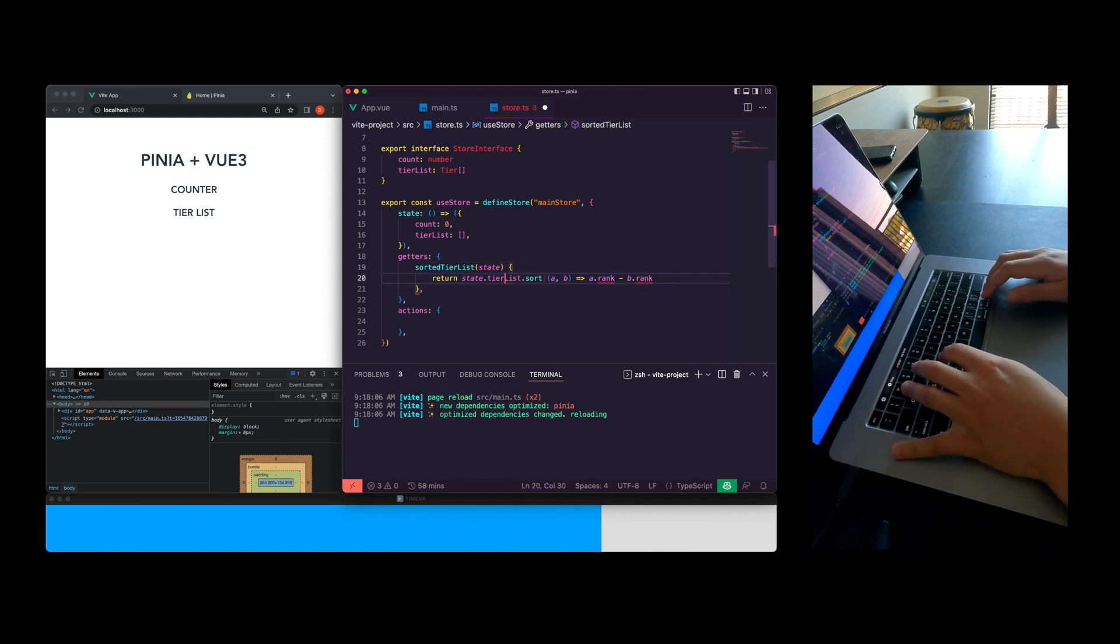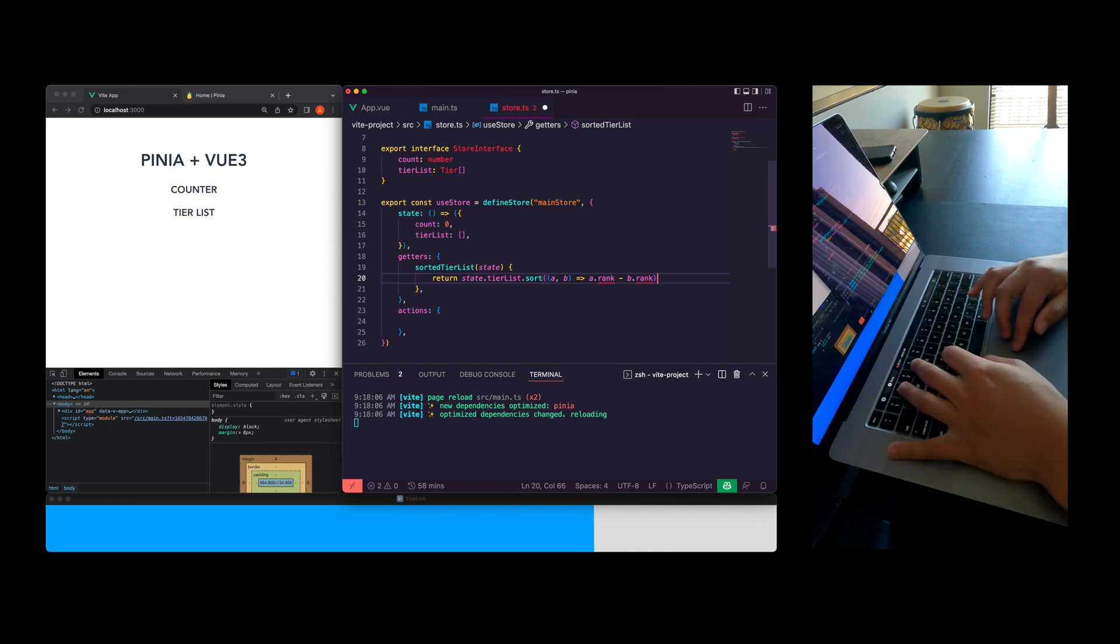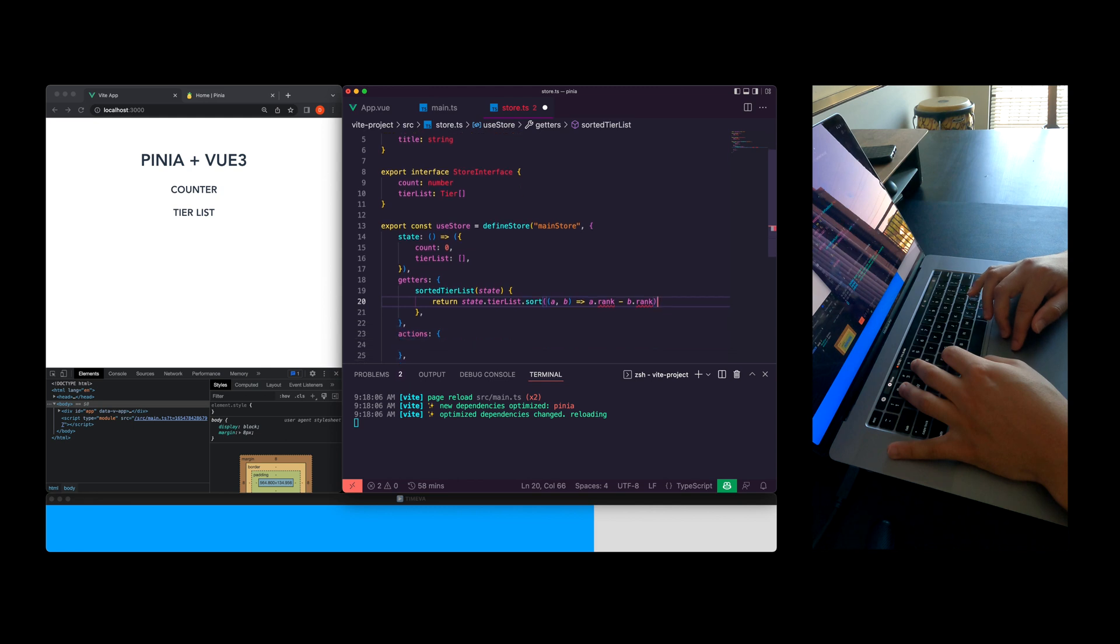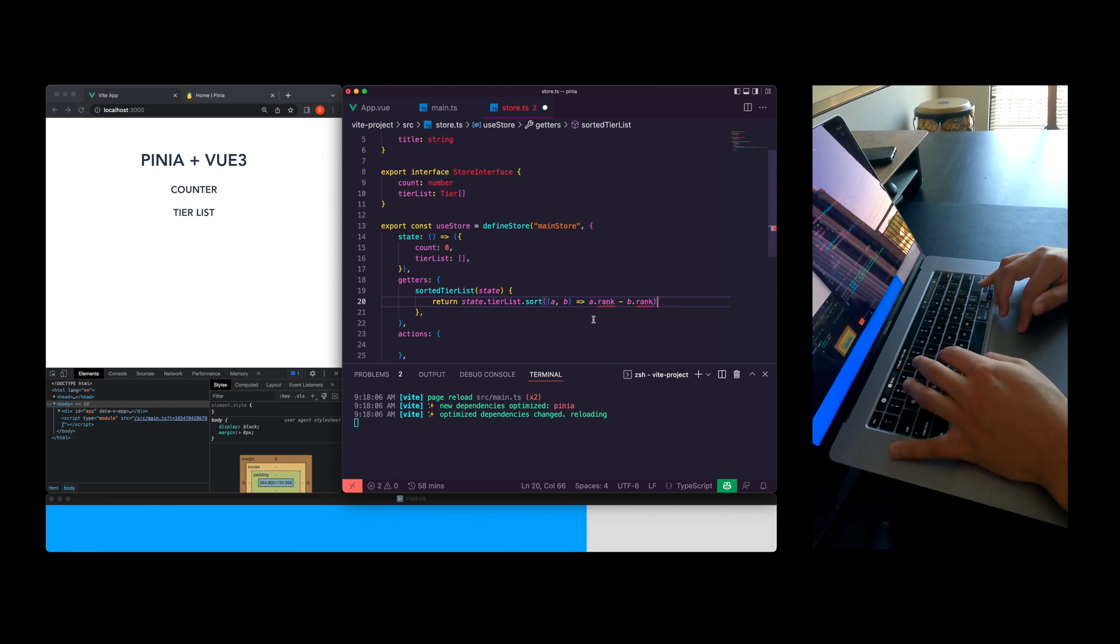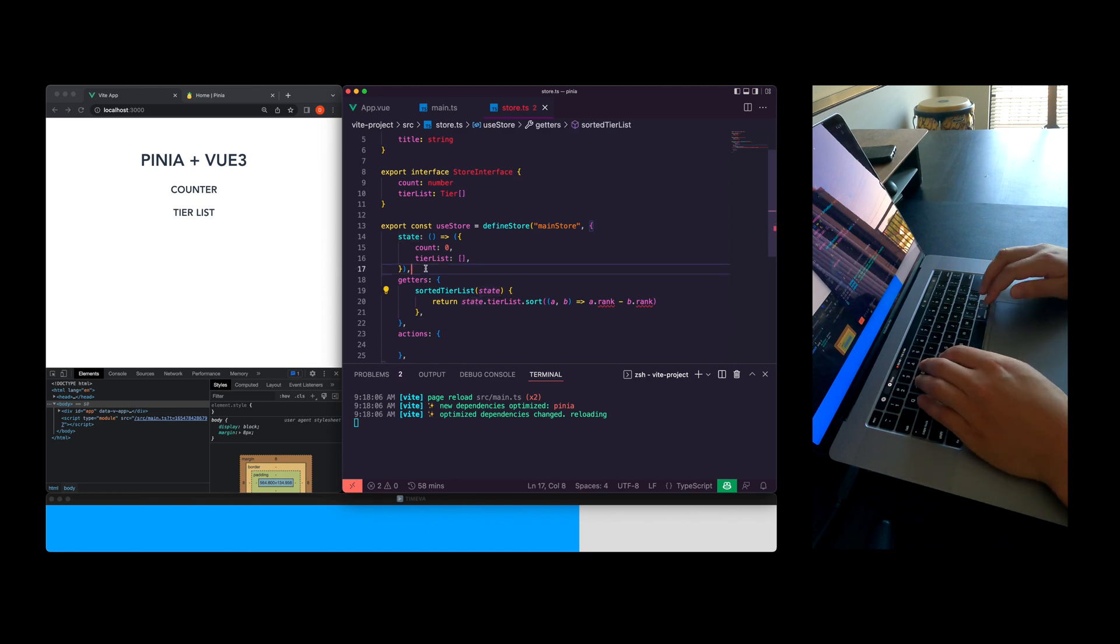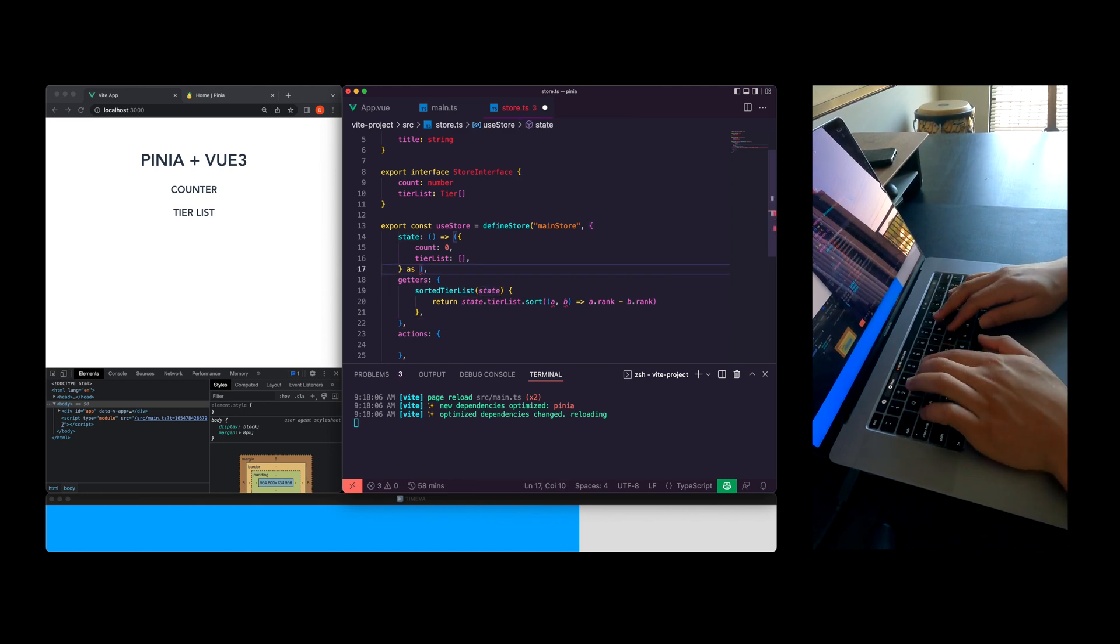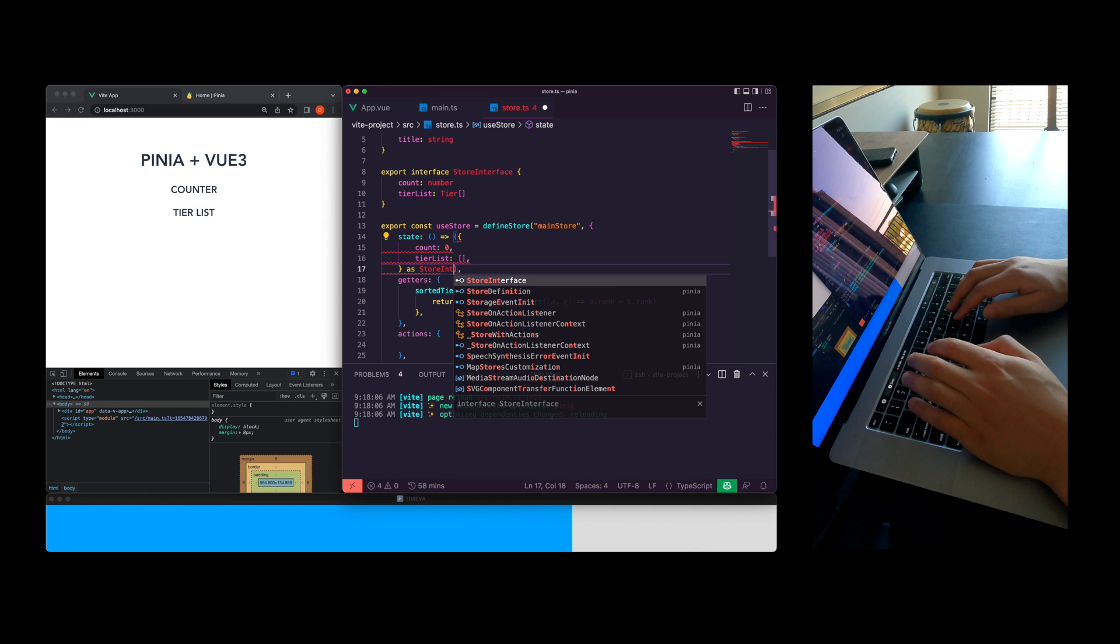Right now I'm just typing out the sorted tier list. I am taking the tier list and sorting it by rank. I have a little issue here because the state object is not yet typed out with TypeScript. So I'm just going to drop in the as store interface here and that should fix that issue.